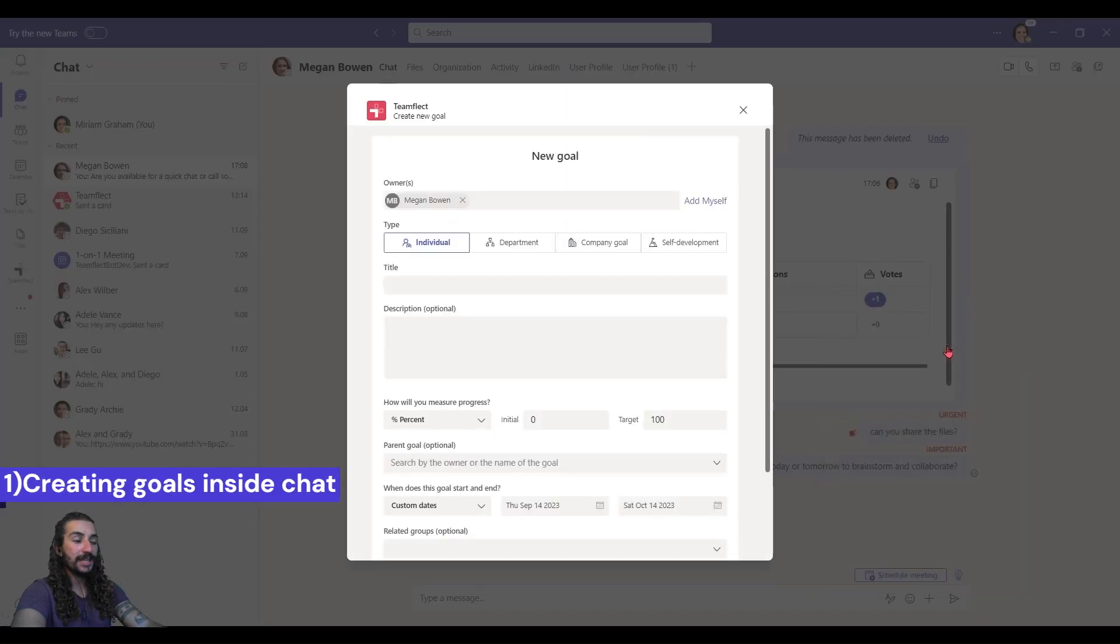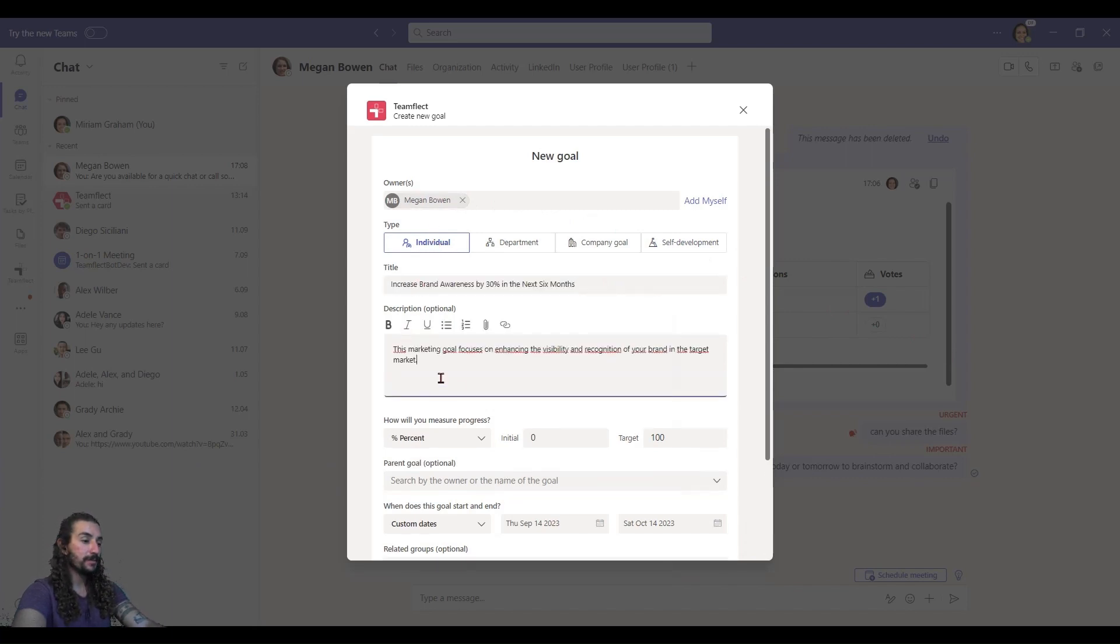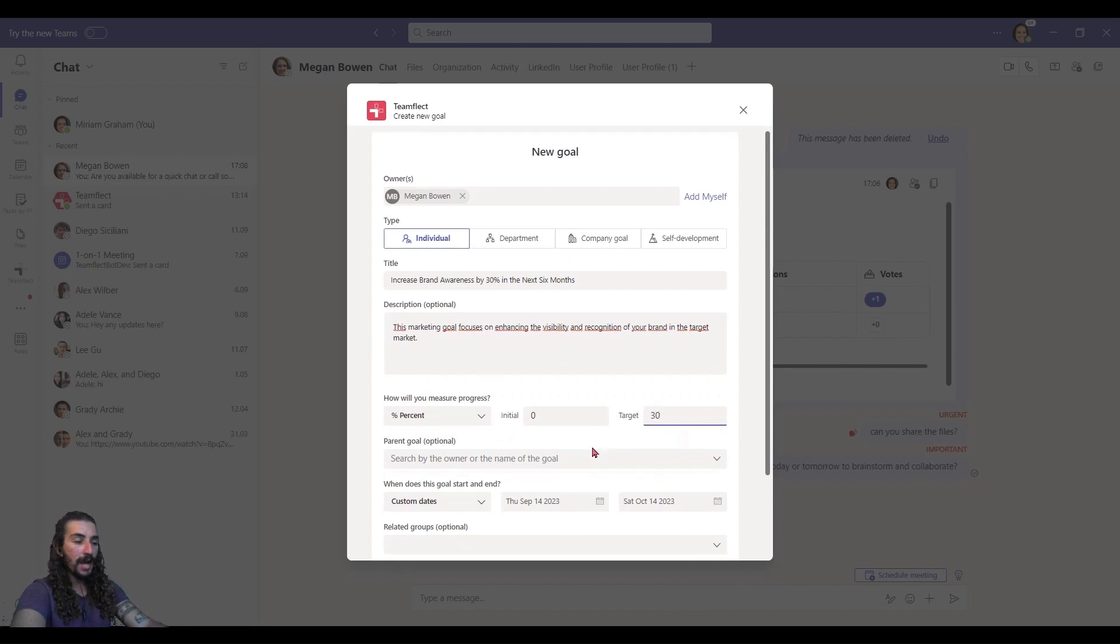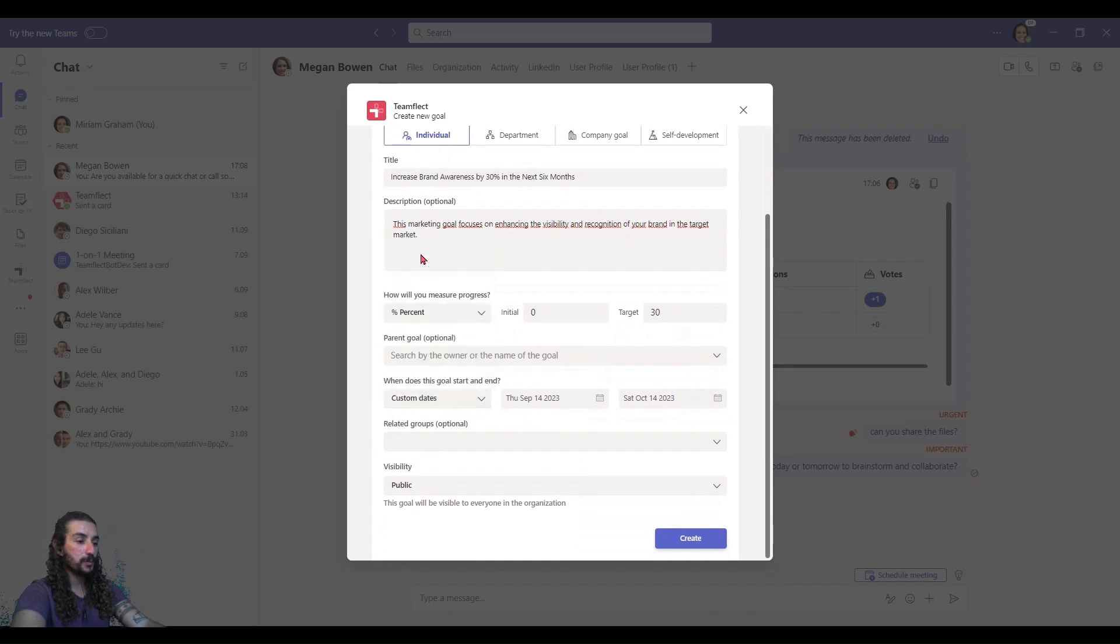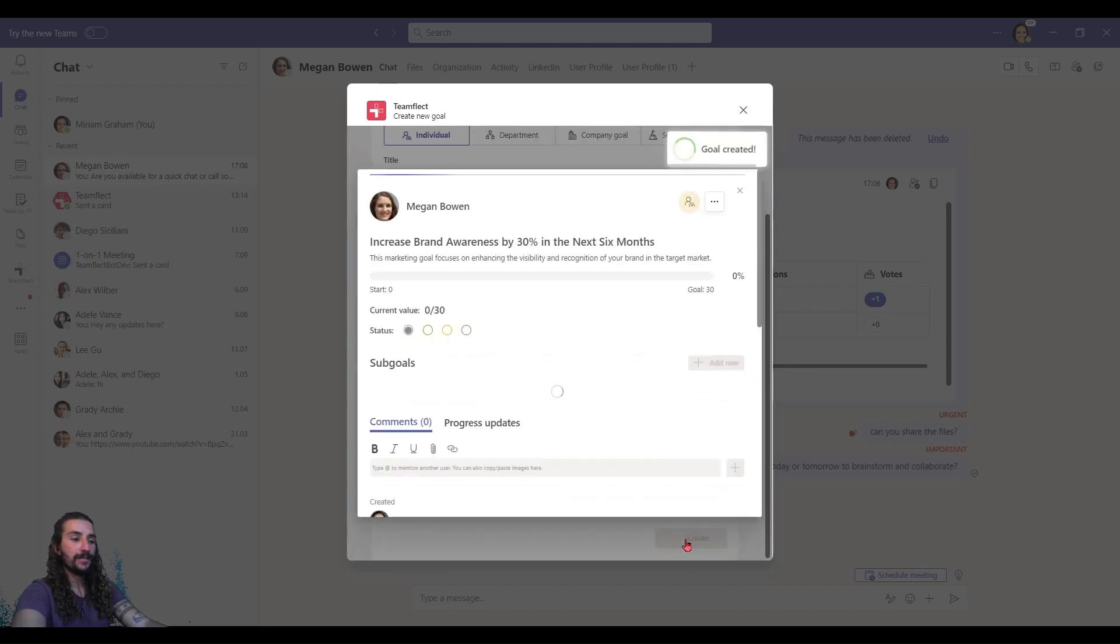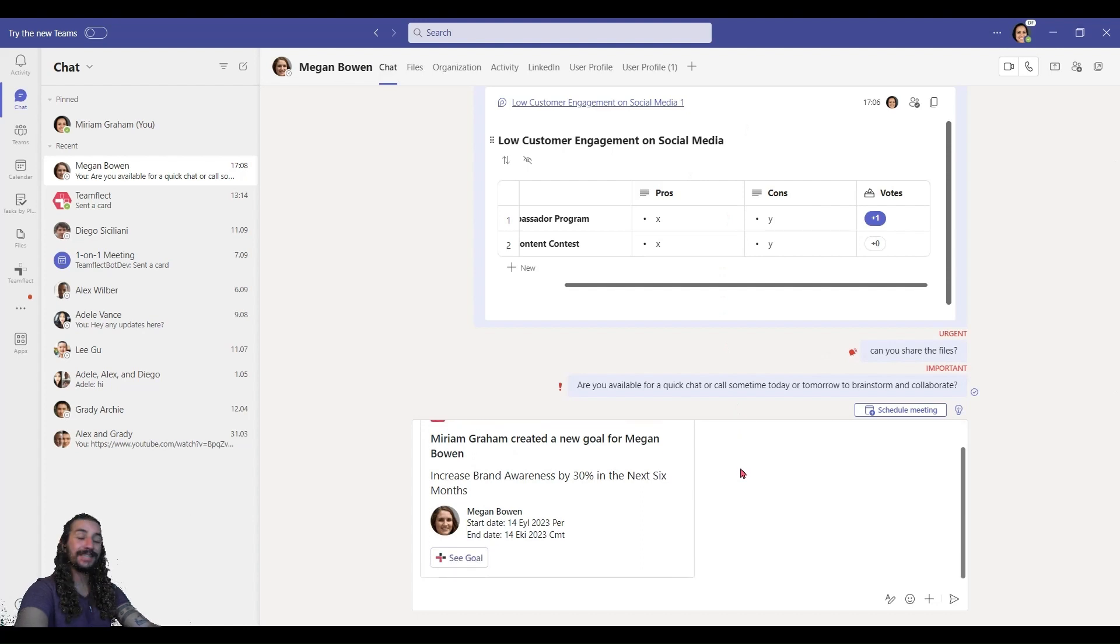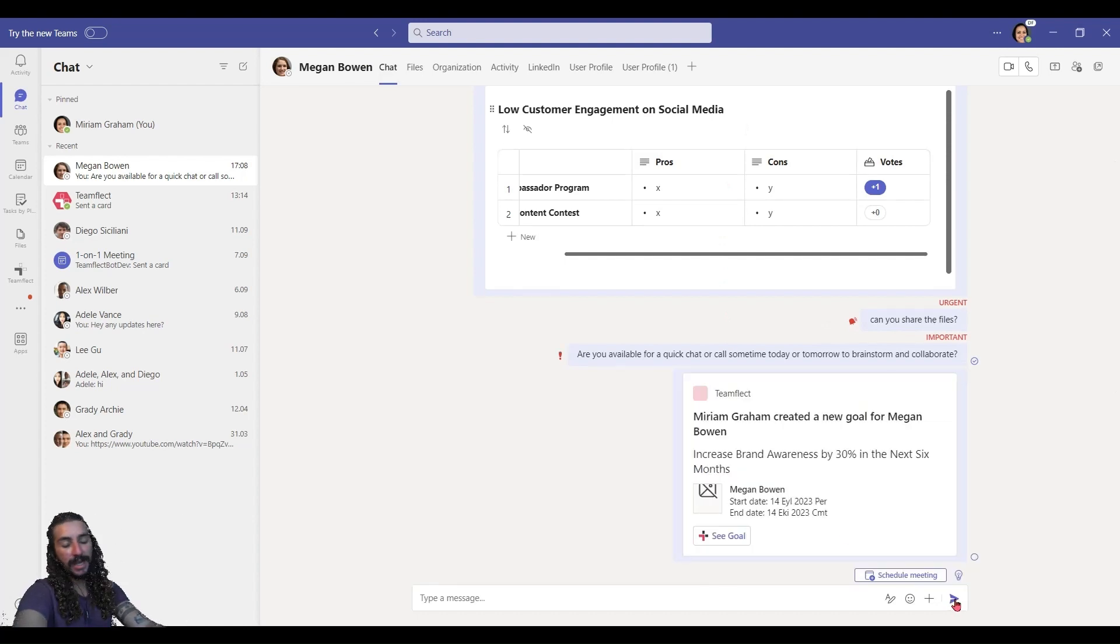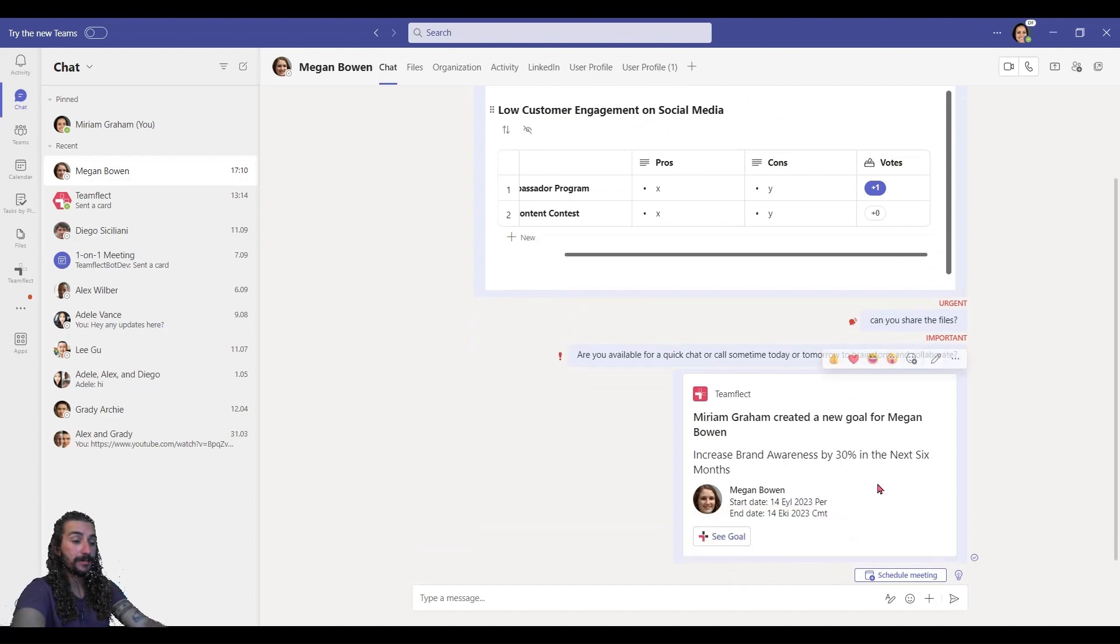I'm clicking new TeamFlect goal and look, I'm creating a goal now. I'm putting in a title and a description and some goal measurement options right here. Some custom dates here as well. And once I've set a date or just pick a related option, I can just create. And look, I've just created a goal using a performance management solution for Microsoft Teams, TeamFlect inside Teams chat. And once I press send, look, she has her goal now.